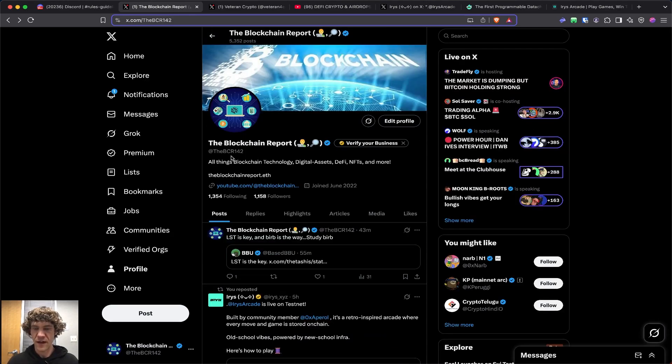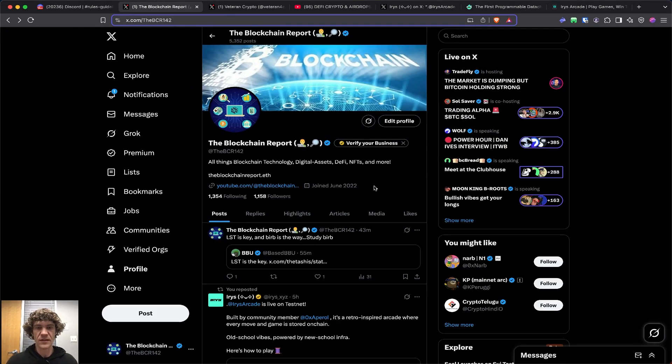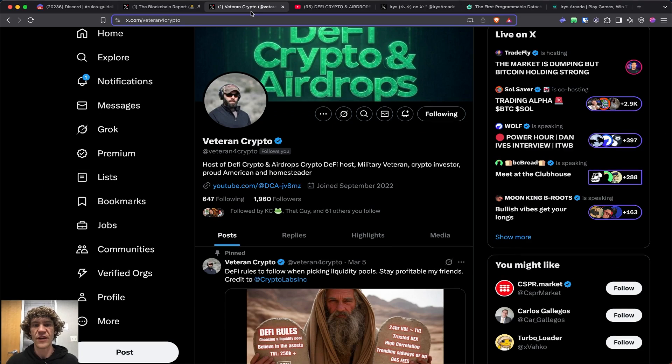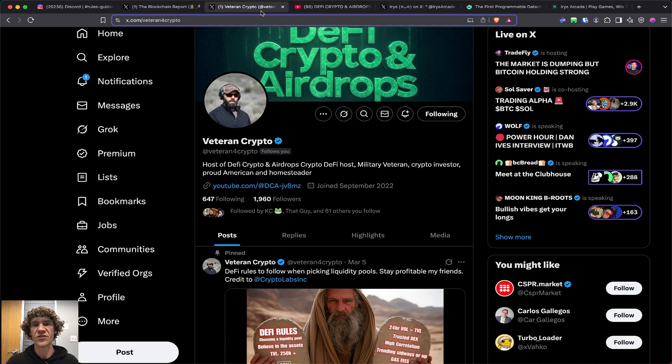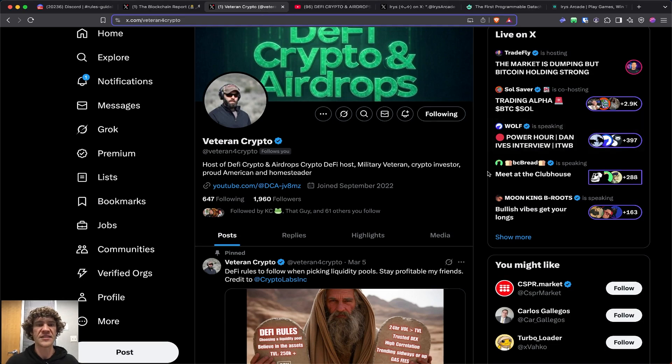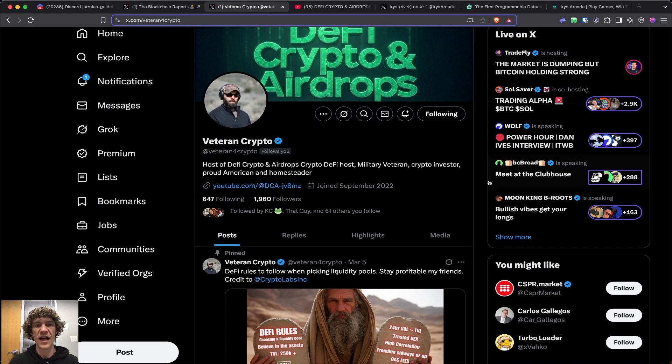You can find me on X, the BCR142. I go live twice a week with Veteran Crypto. We have a show called DeFi Crypto and Air Drops that we stream on Monday and Saturday.